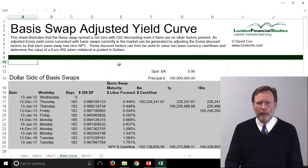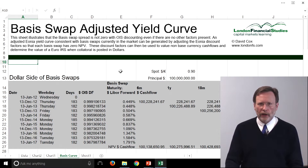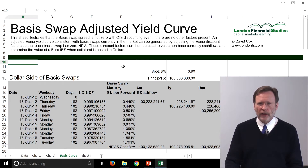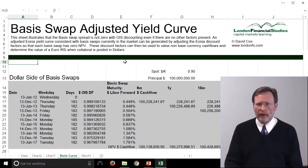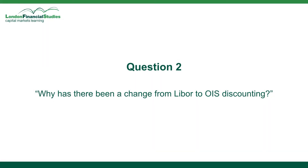It involves looking at a dollar versus euro cross currency basis swap for a series of maturities, and we're going to adjust the Eonia rates so that they're consistent with these basis swap spreads that you see in the market. Why has there been a change from LIBOR to OIS discounting?